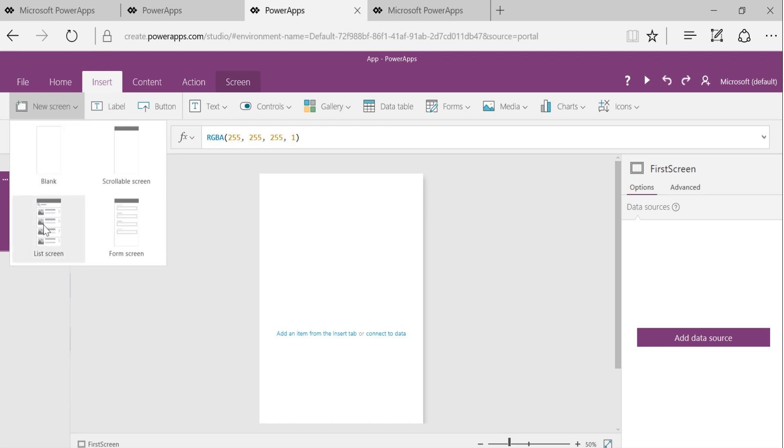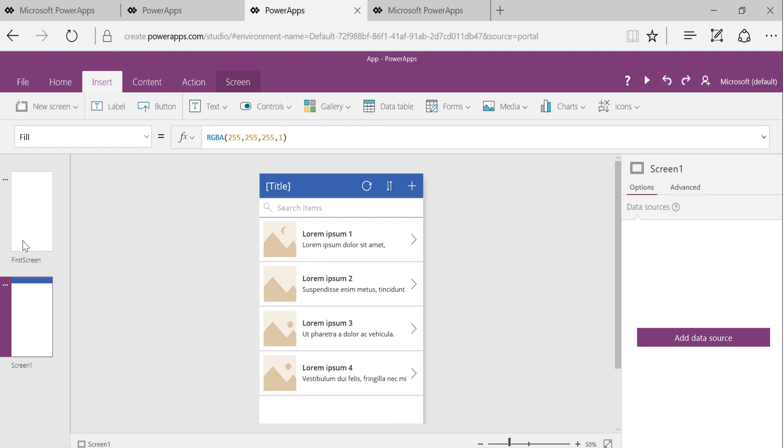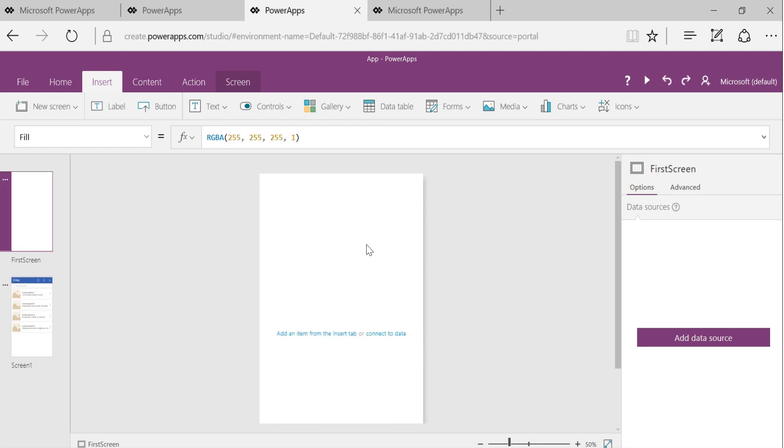Let's add one more screen in the app. I'll choose ListScreen just to show you how this screen looks like. And let's say this was an intro screen.